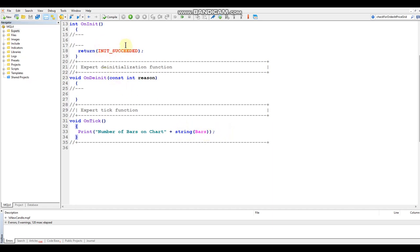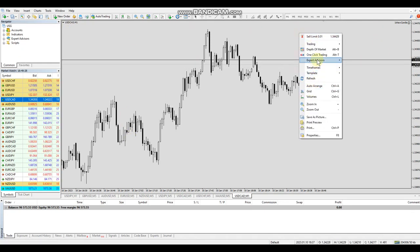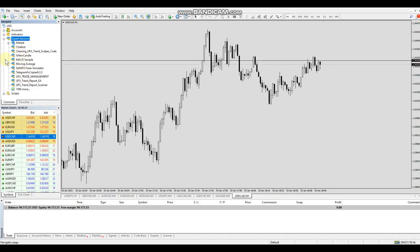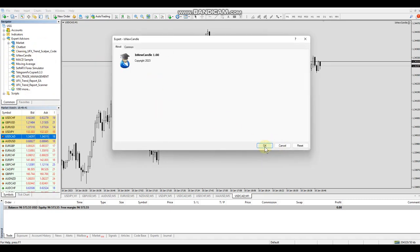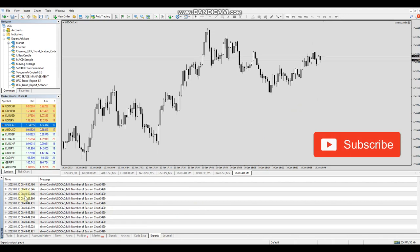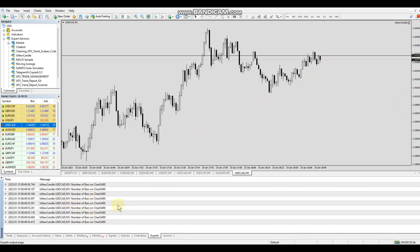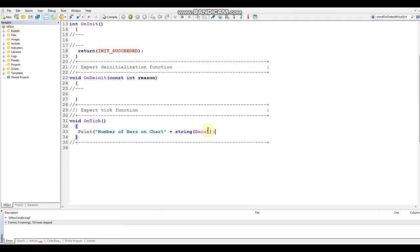Now let's go over to the charts and add the EA. Go into the Navigator side panel, open up Expert Advisors, and add the isNewCandle EA to the chart. Down below, click on the Experts tab, right-click and hit Clear. You can see it's running the print function every tick. Now let's go back into our editor — we'll leave it running but we're going to create our function and show how it will run only once per candle.